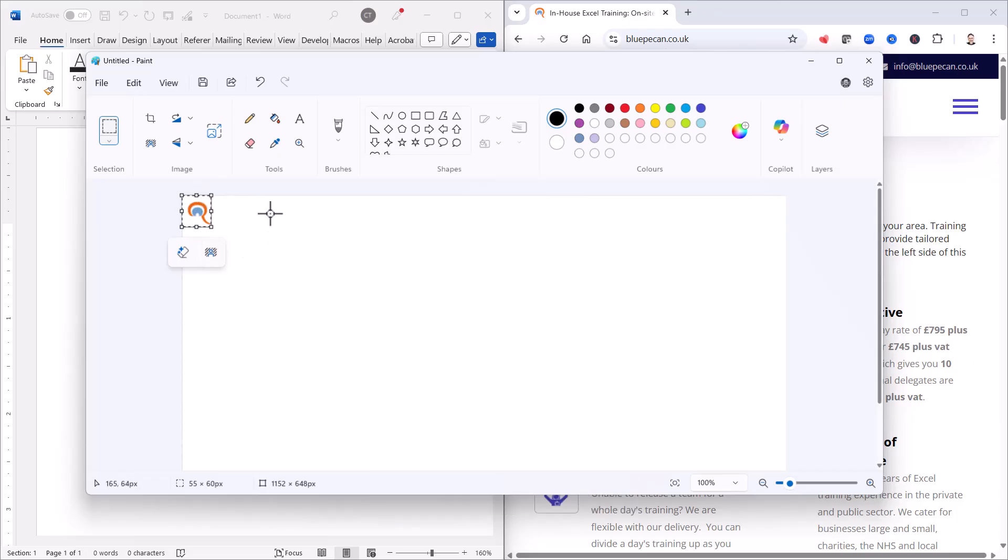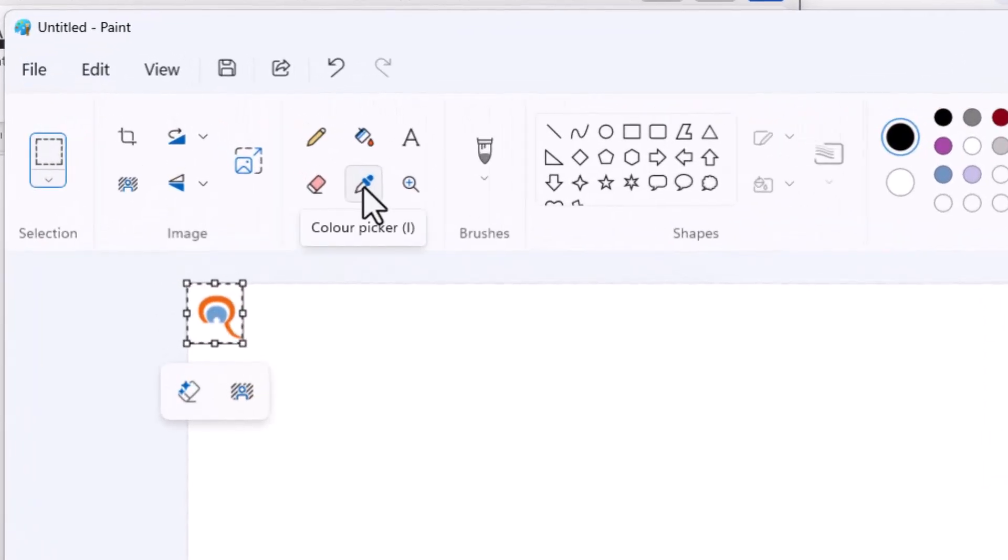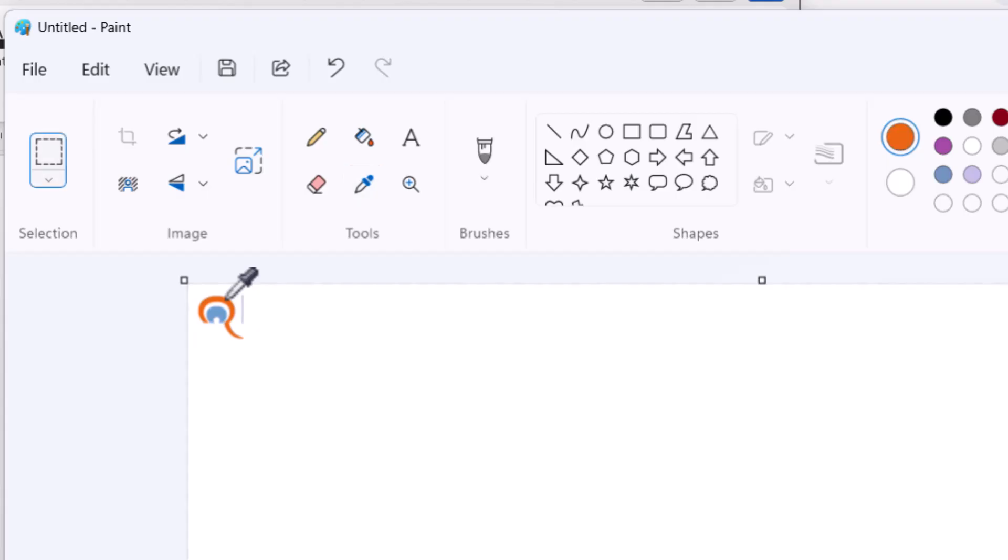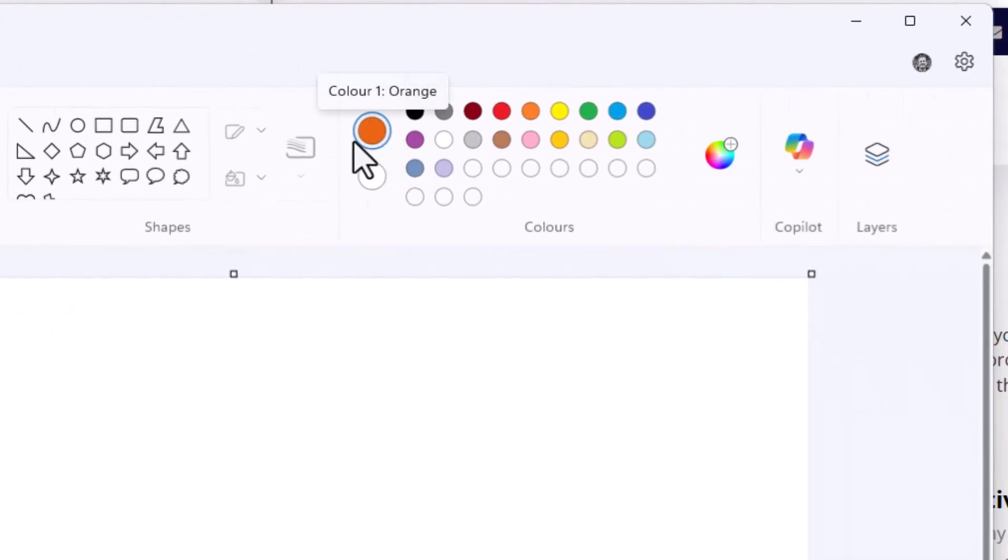Now your next step is to use this little color picker. If you click on that and then point at the color you want to copy, that should fill this circle here with that color.